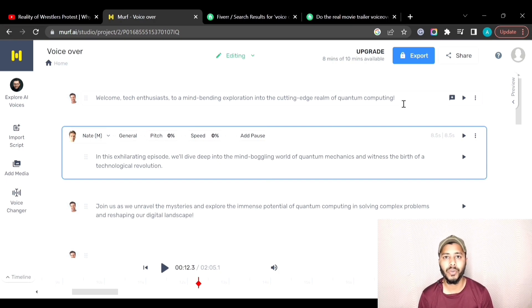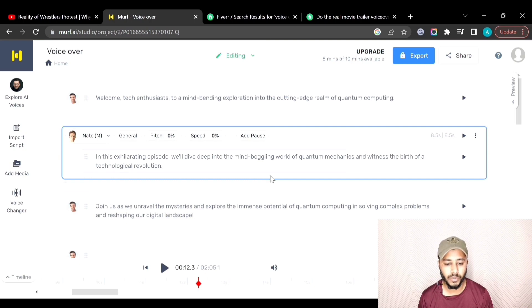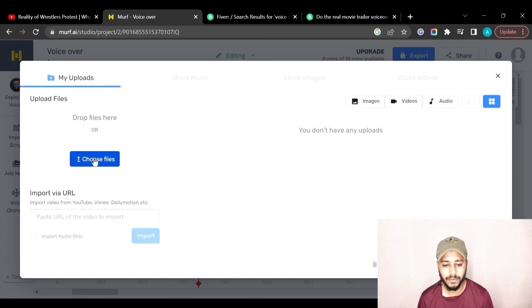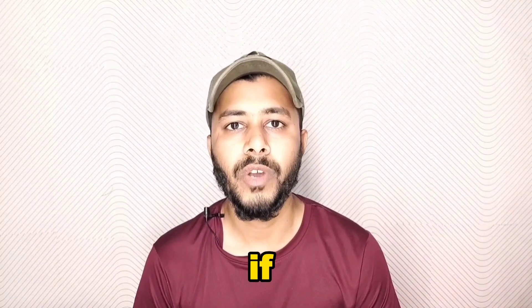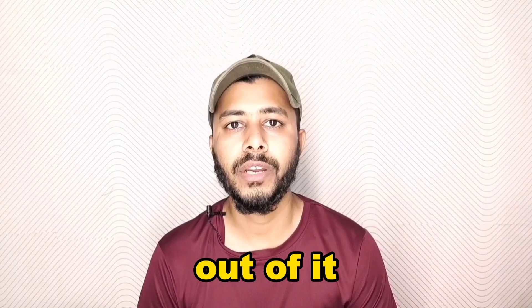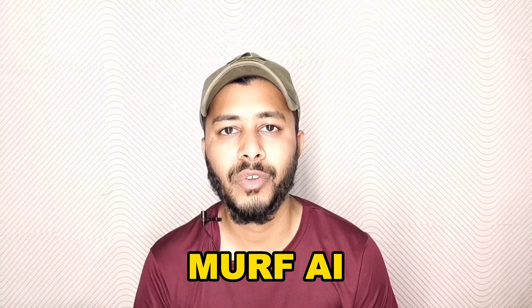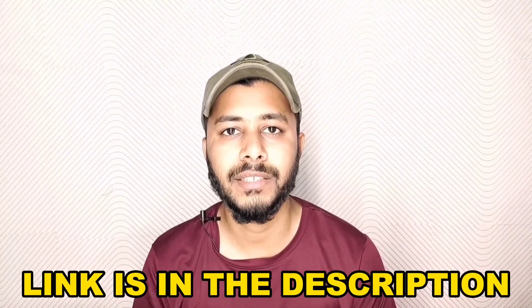You can merge that audio with your video file using any video editing tool, or you can do it directly in Morph.ai. You can add media and upload a video file from your computer by clicking My Uploads and dragging and dropping the file. If you got value from this video, please give it a thumbs up, subscribe to the channel, and sign up for Morph.ai using the link in the description. Thank you and goodbye!